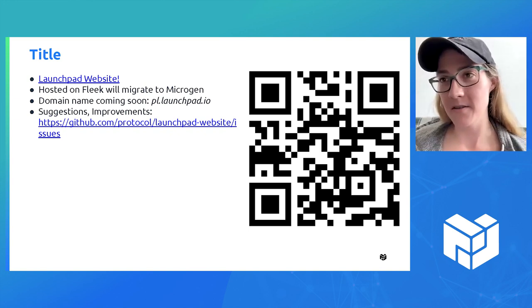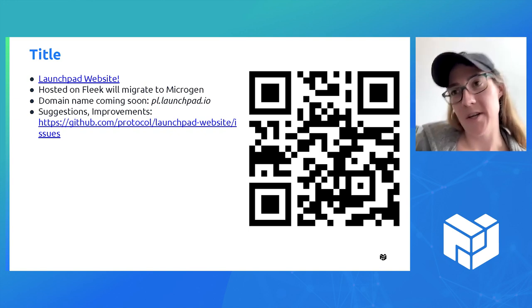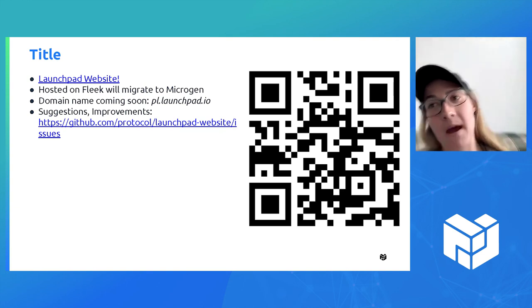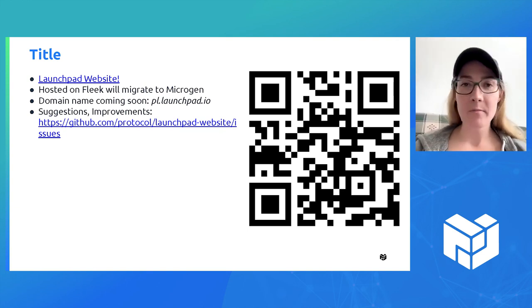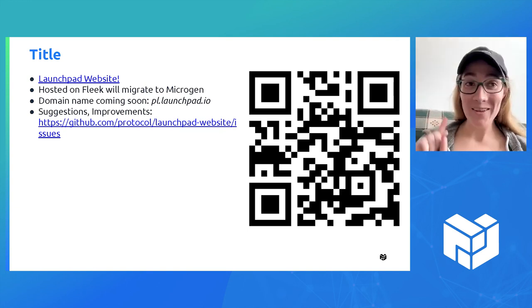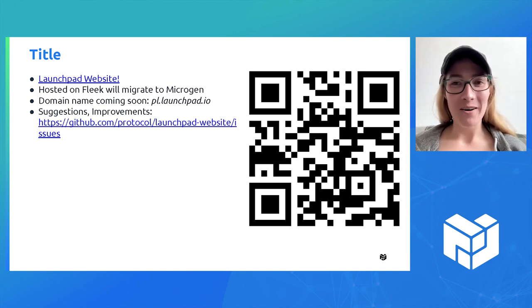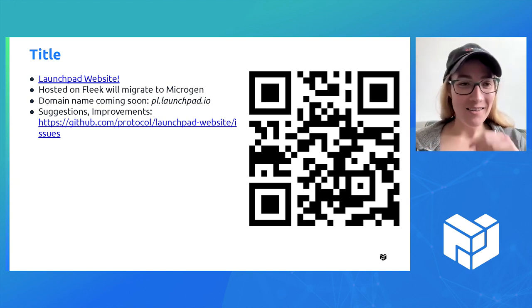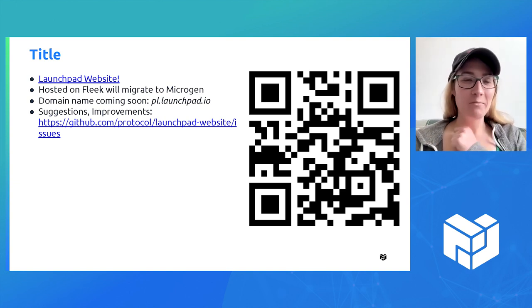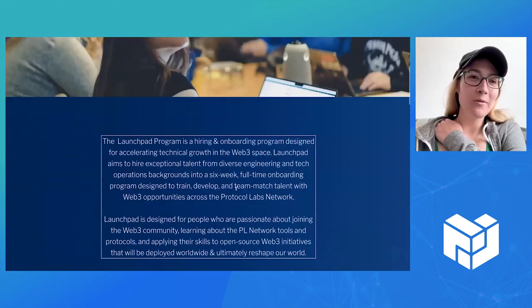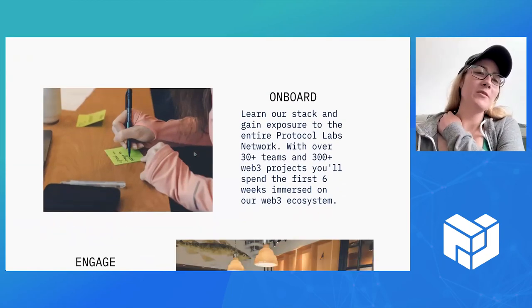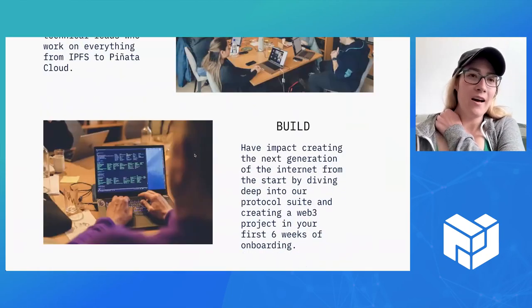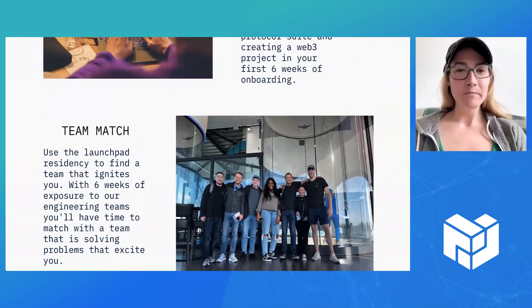This also links out to the job description for the unmatched residency that we updated. There's a QR code if you want to take a look at that. It is QR-able, so we'll be able to use it at events, which is awesome.